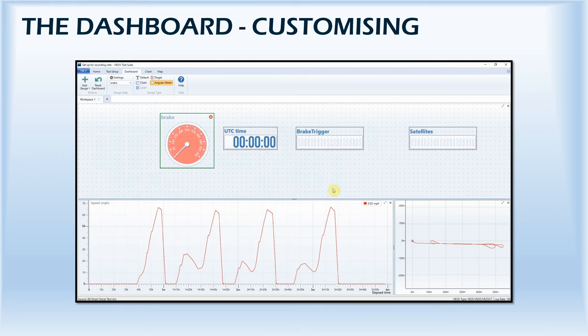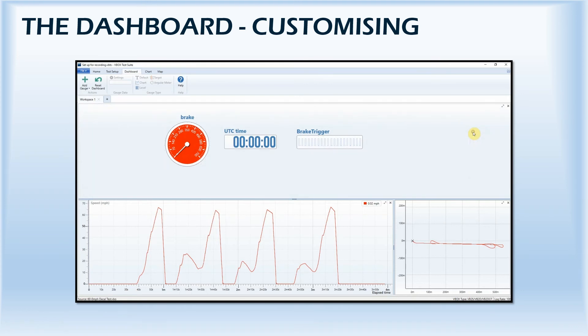Unwanted gauges can be removed by simply selecting them and clicking close, whilst the dashboard can also be reset to the default view at any time.